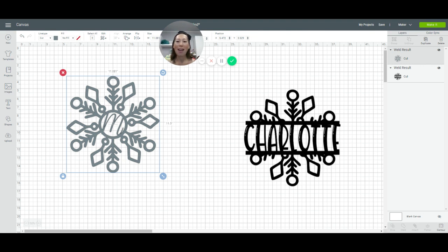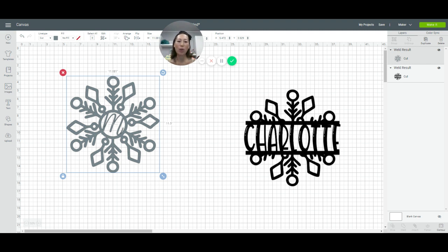And I highly recommend using like a glitter white or a glitter light blue cardstock or silver. I think it'll look amazing with all your other Christmas decor. Okay. Thanks, guys. Bye.